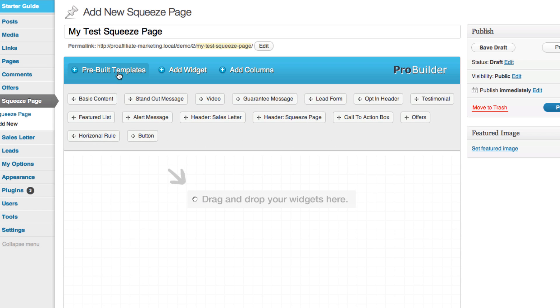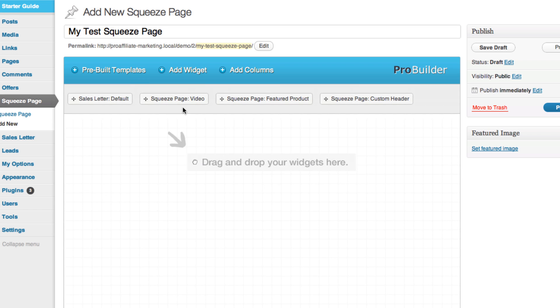But we've actually took the time to create some pre-built templates. You'll see we've got a squeeze page video, featured product, custom image, squeeze page.